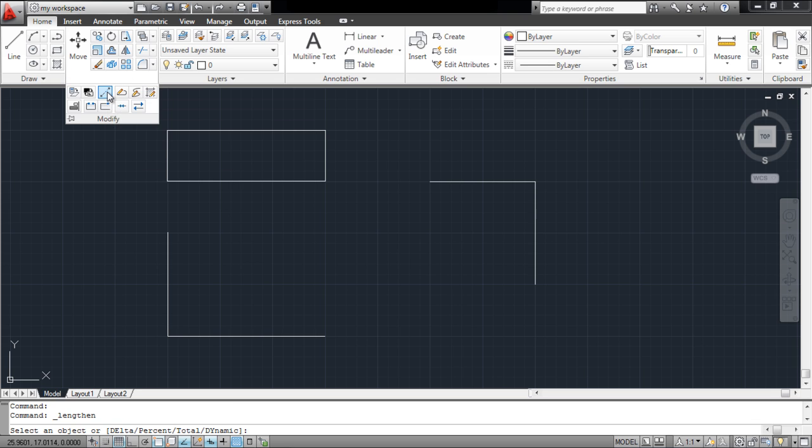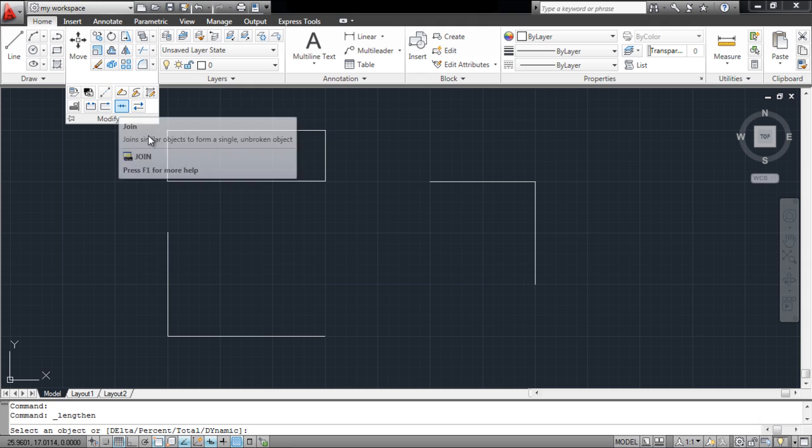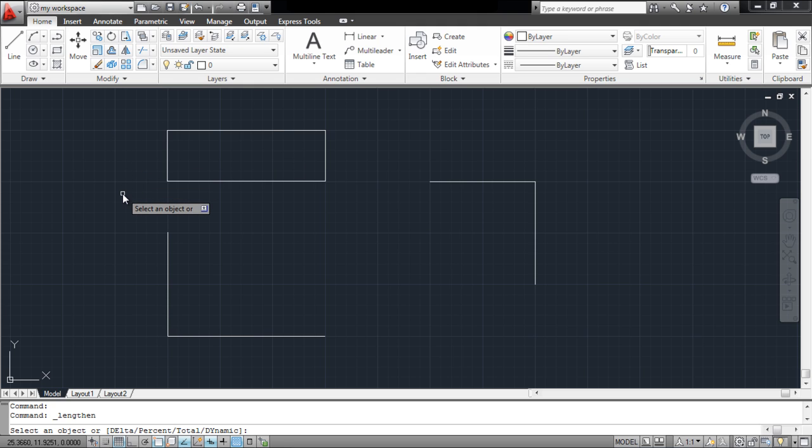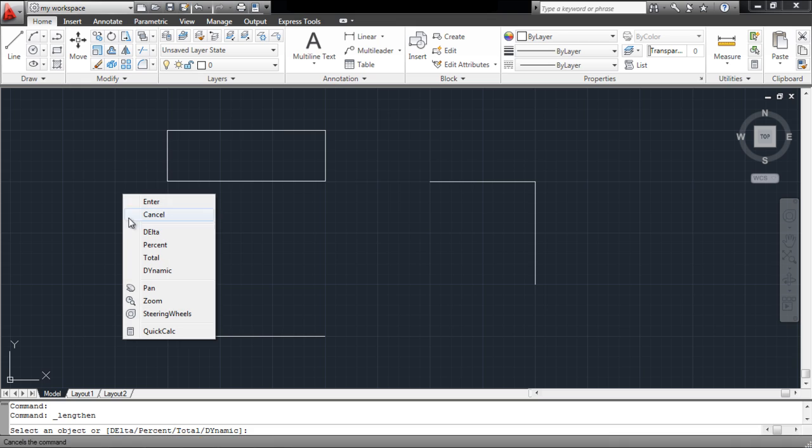For that, select the Lengthen tool from the extended options in the Modify panel. Now right-click and you will be provided with a set of options according to which you can change the measurements.